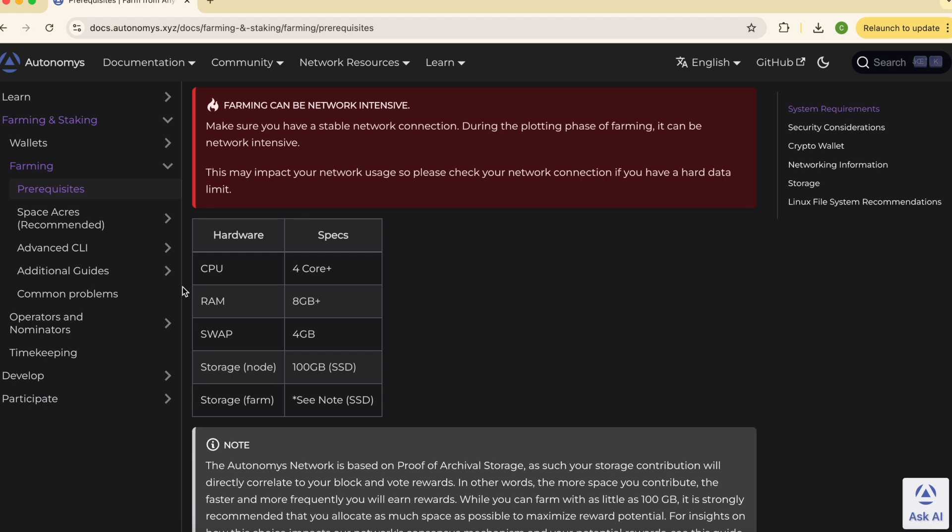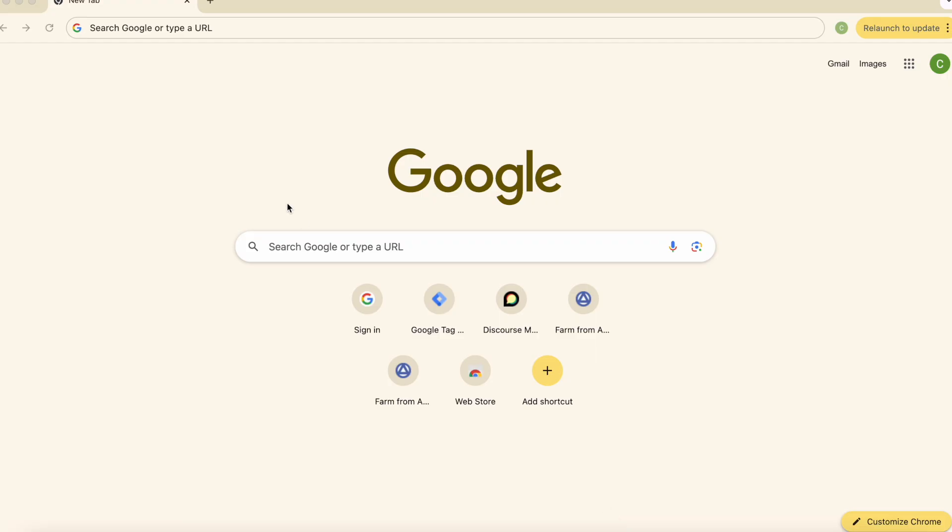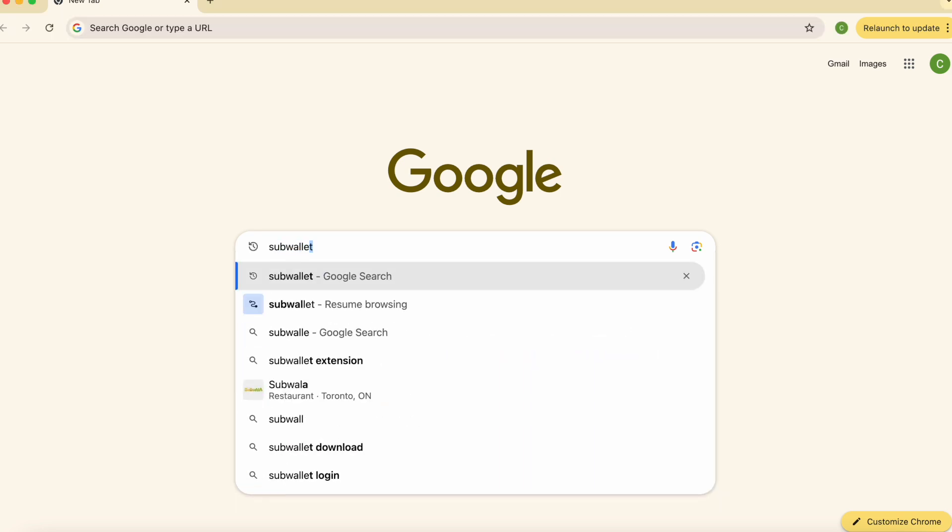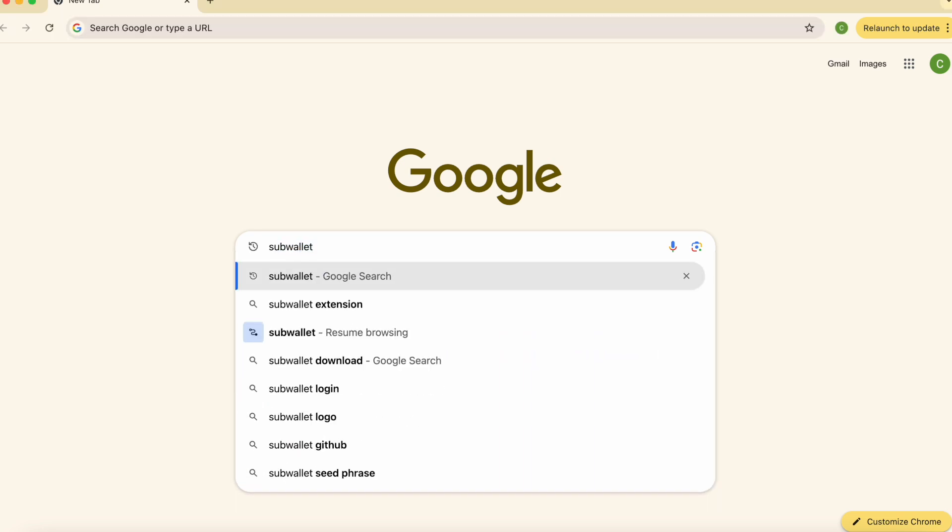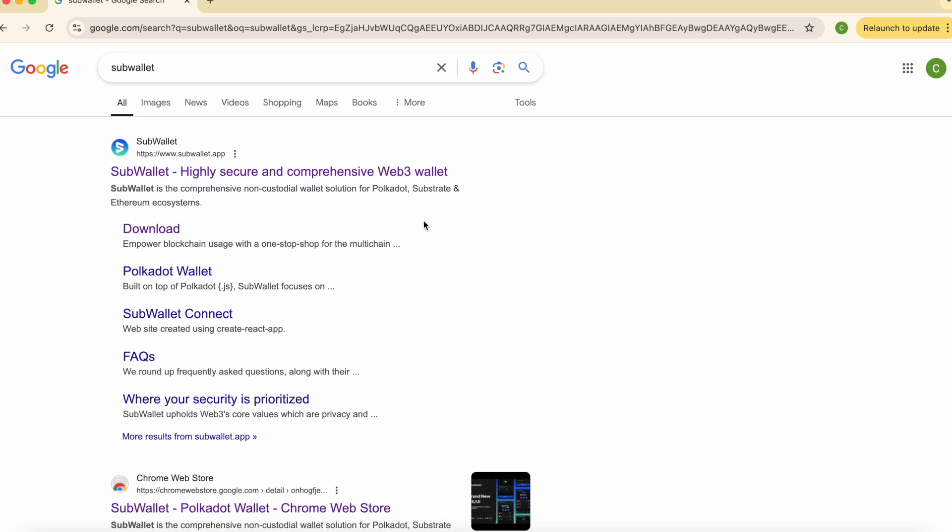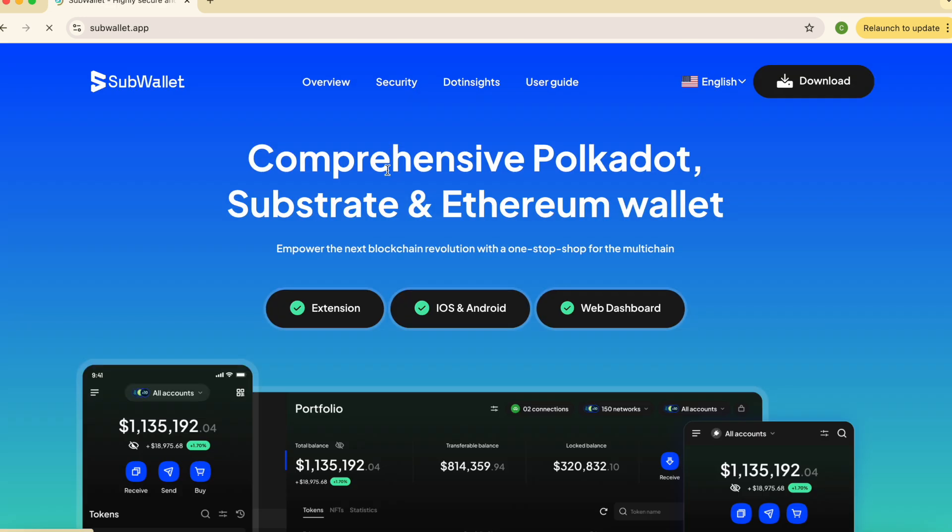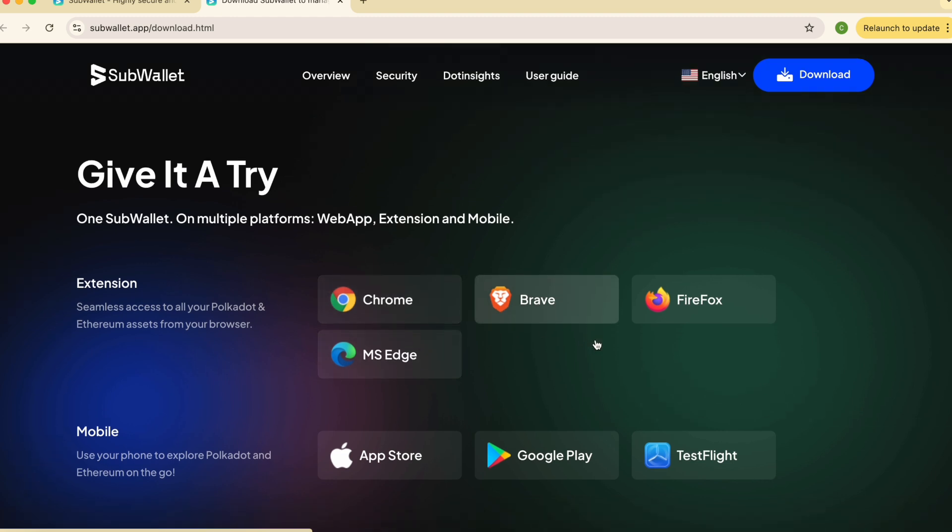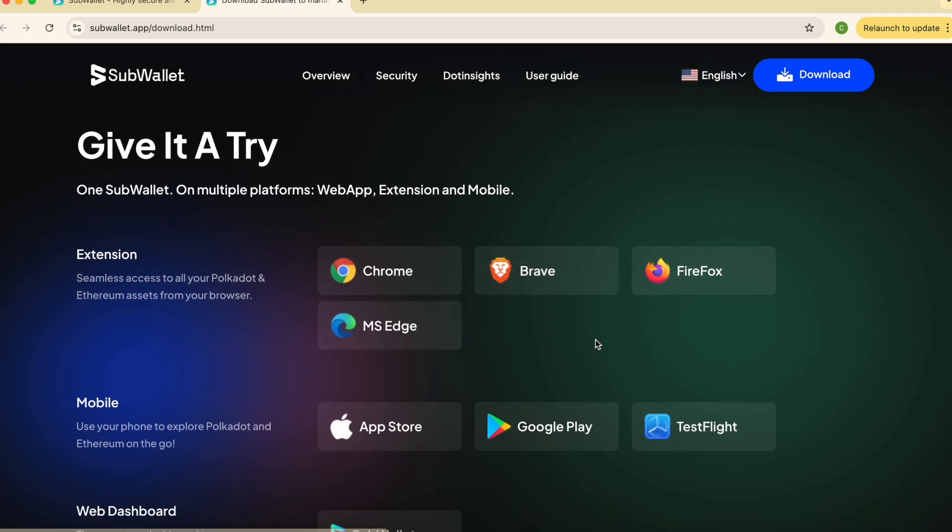Before we install Space Acres we need to set up a substrate based wallet for your farming rewards. We recommend SubWallet. Here's how to set it up. Open your browser, search for SubWallet and go to SubWallet.app, click on extension and download extension for the browser of your choice.